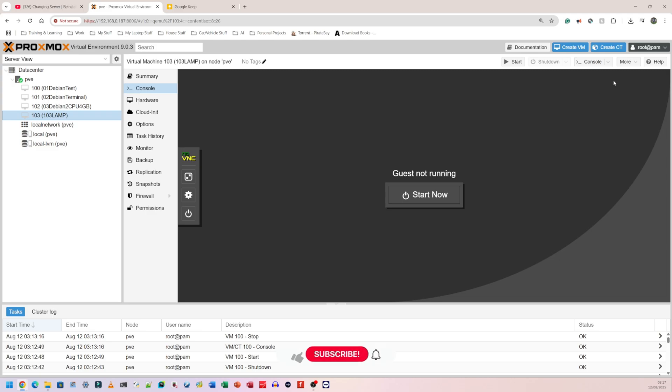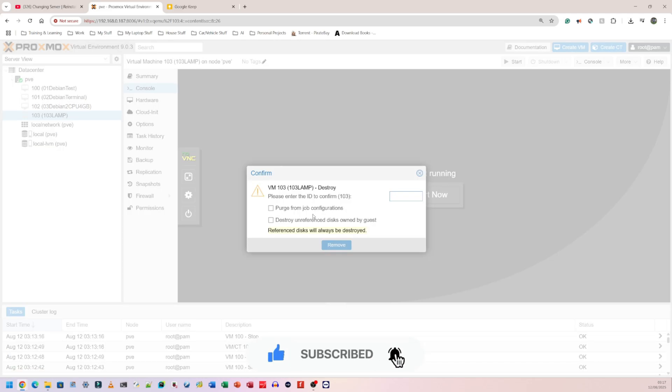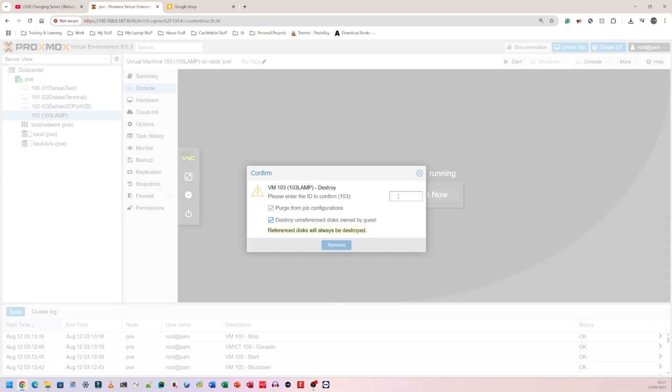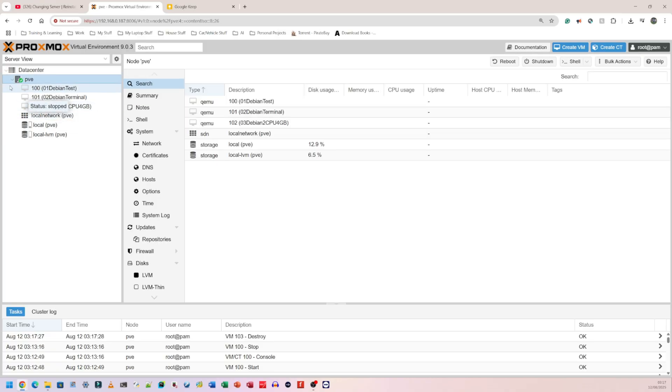I'm going to click on Remove. It's going to ask me if I'm sure—approach job configurations, destroy, unforeseen, just do everything. And it's asking to please enter the ID to confirm. So my ID for this one was 103. And once I do that, I'm going to click on Remove, and that virtual machine should disappear. There we go, it's completely gone. So that's how you stop a virtual machine, shut it down, pause it, hibernate it, and also delete it. Thanks for watching, stay tuned.